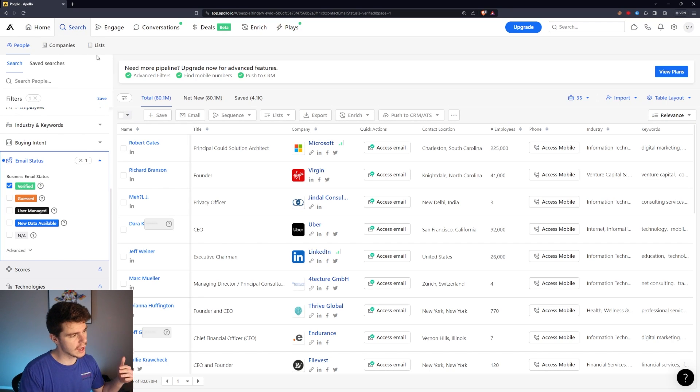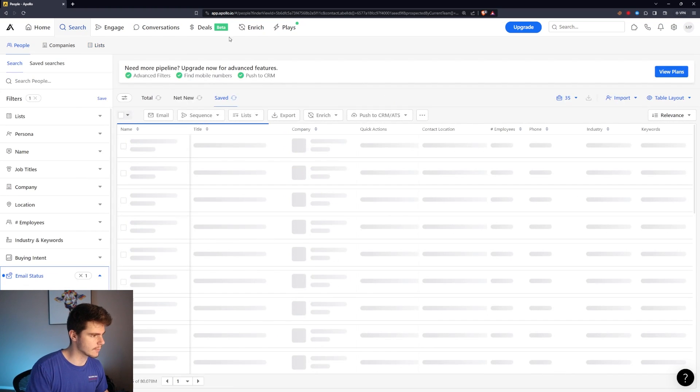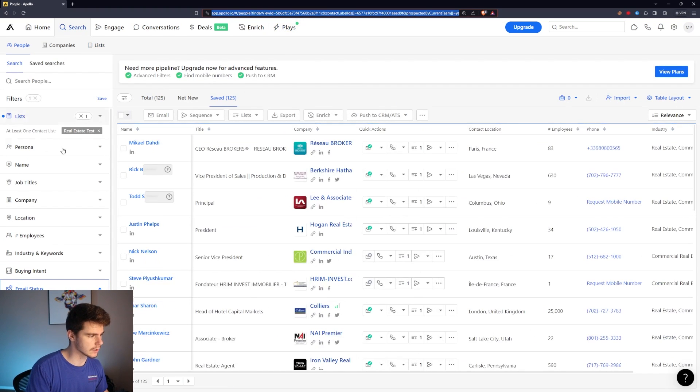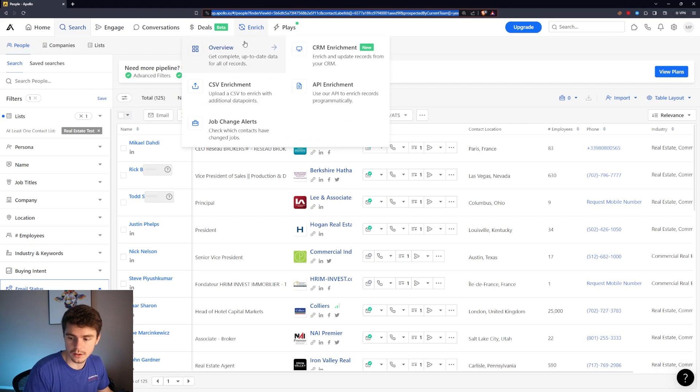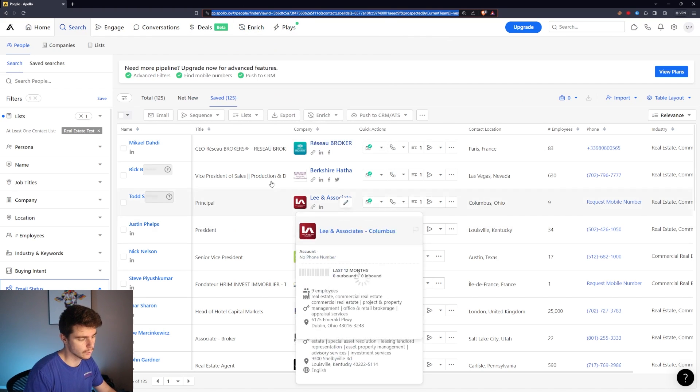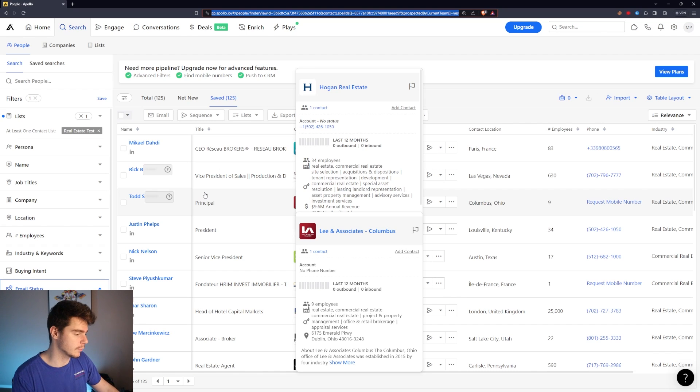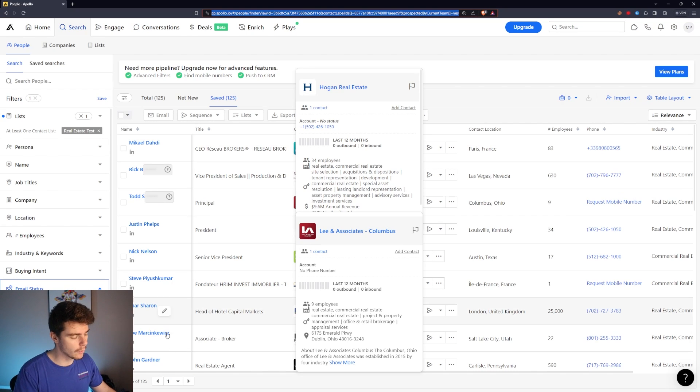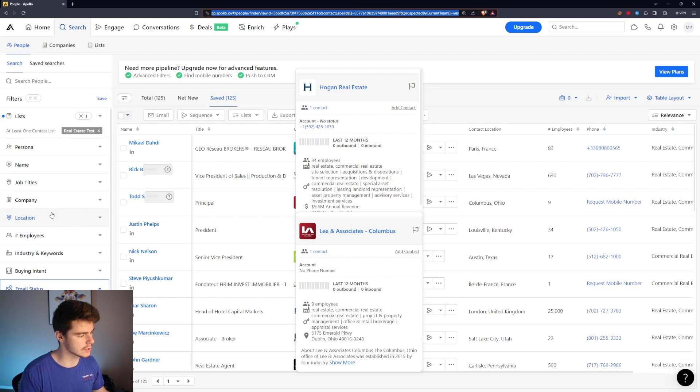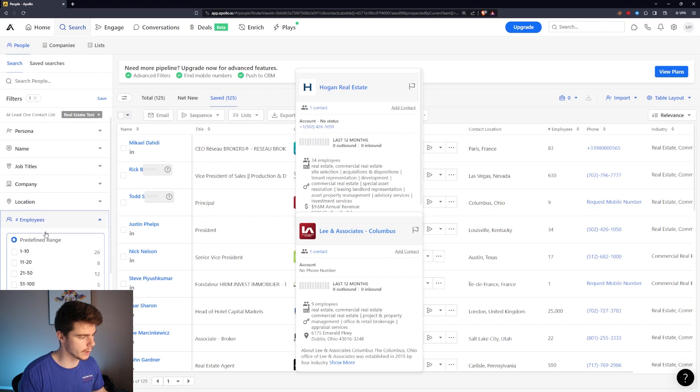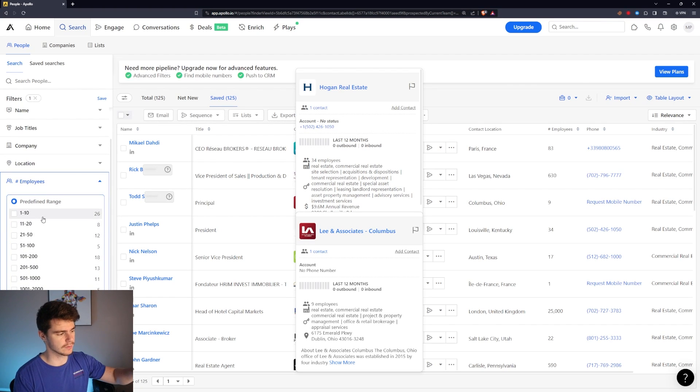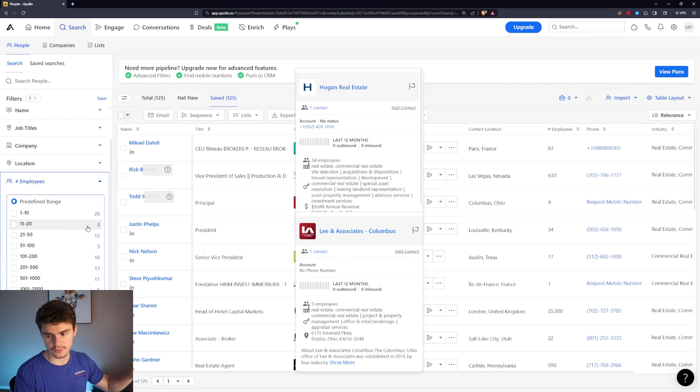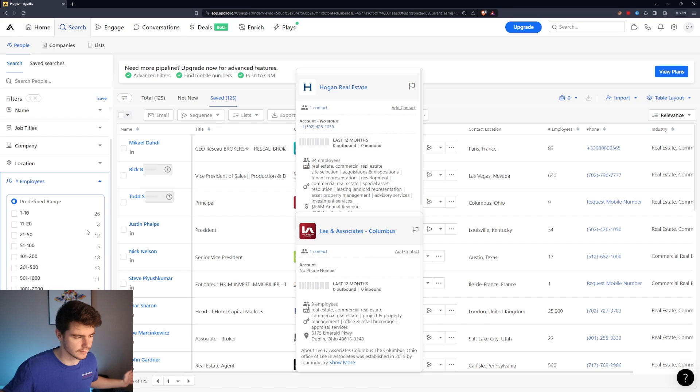Once you have a list together we'll come up here. I already have this example called real estate with 125 people. You can make this list as large as you want. You only get to select 25 people at a time on the free plan but we'll get around that. You can always add more people past the limit to a list. What I like to do is sort by employee numbers and then add all of them individually to a main list so you have a list of a thousand people.